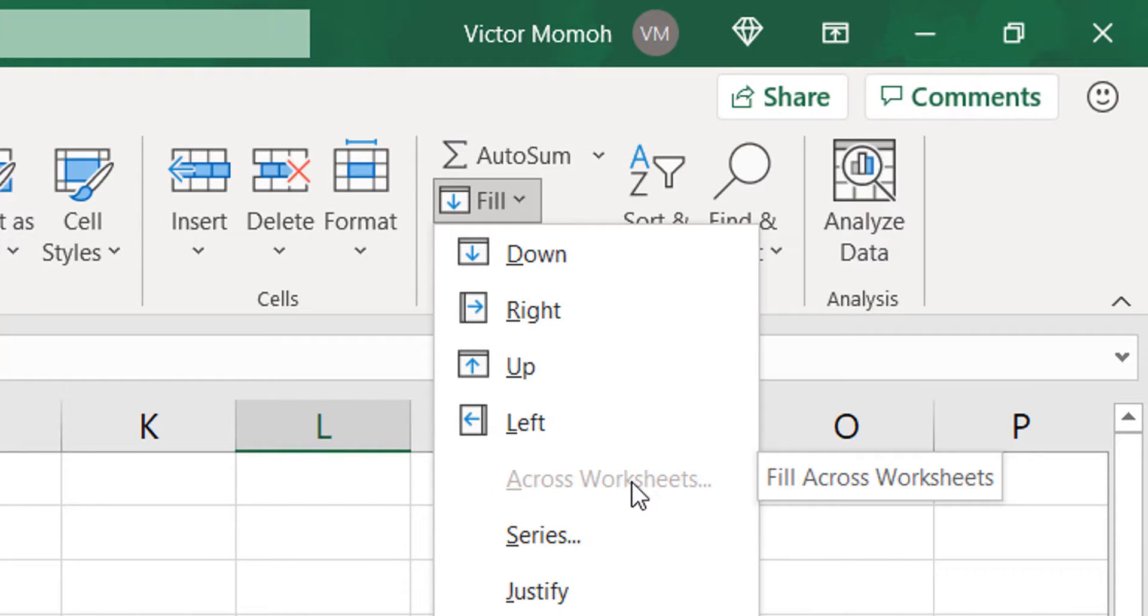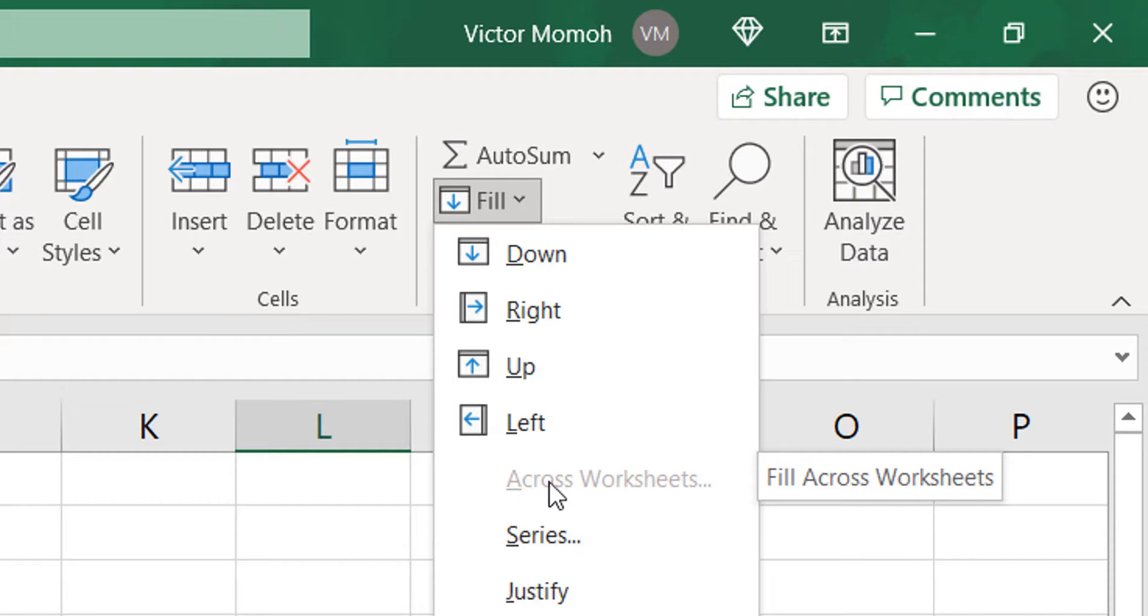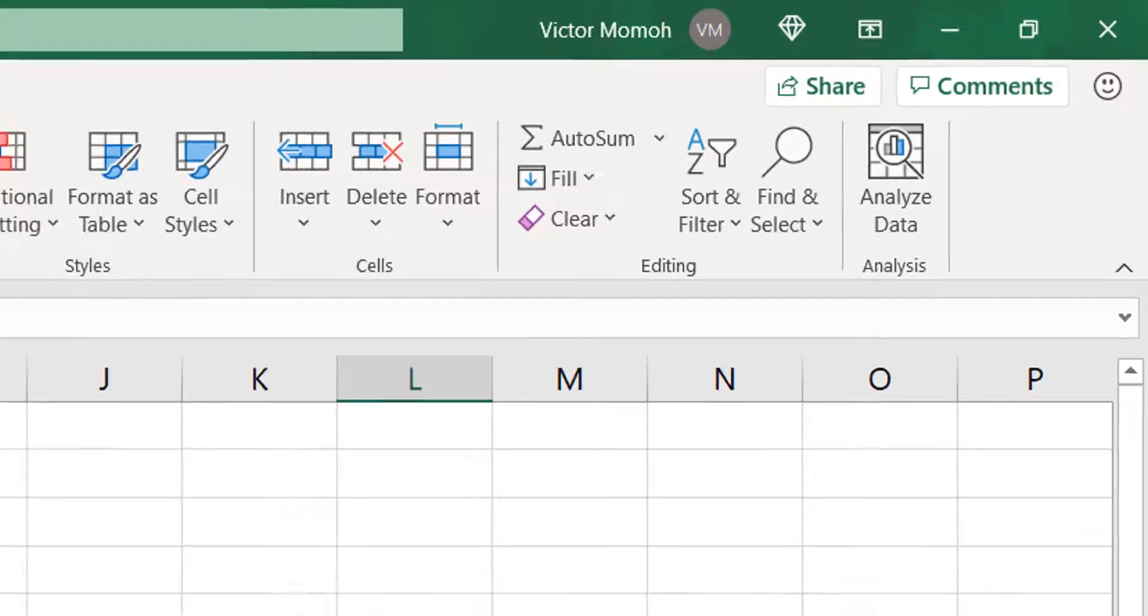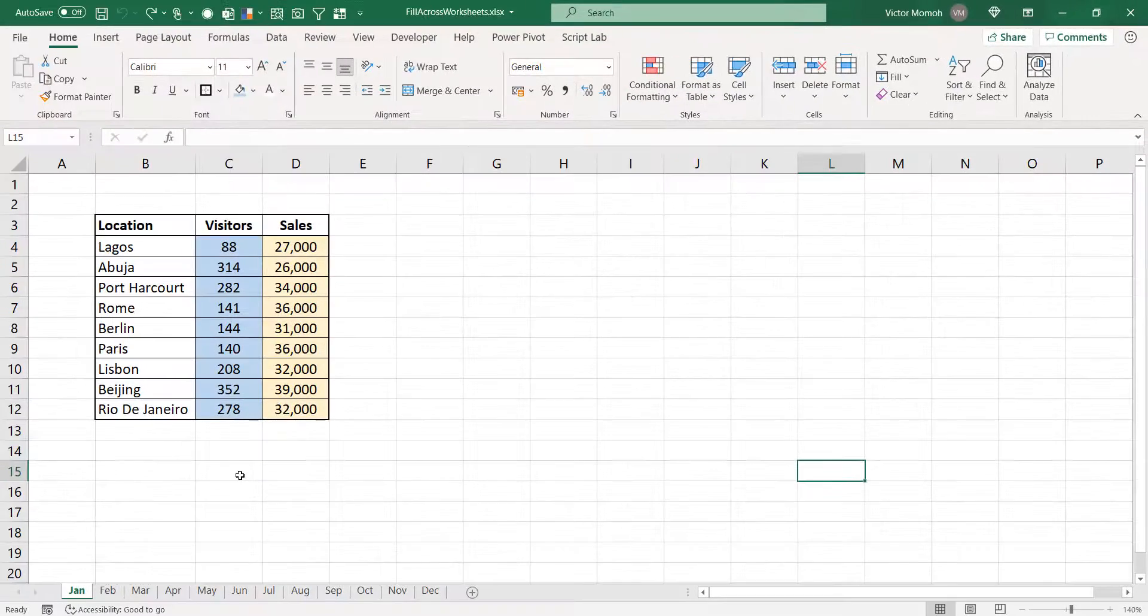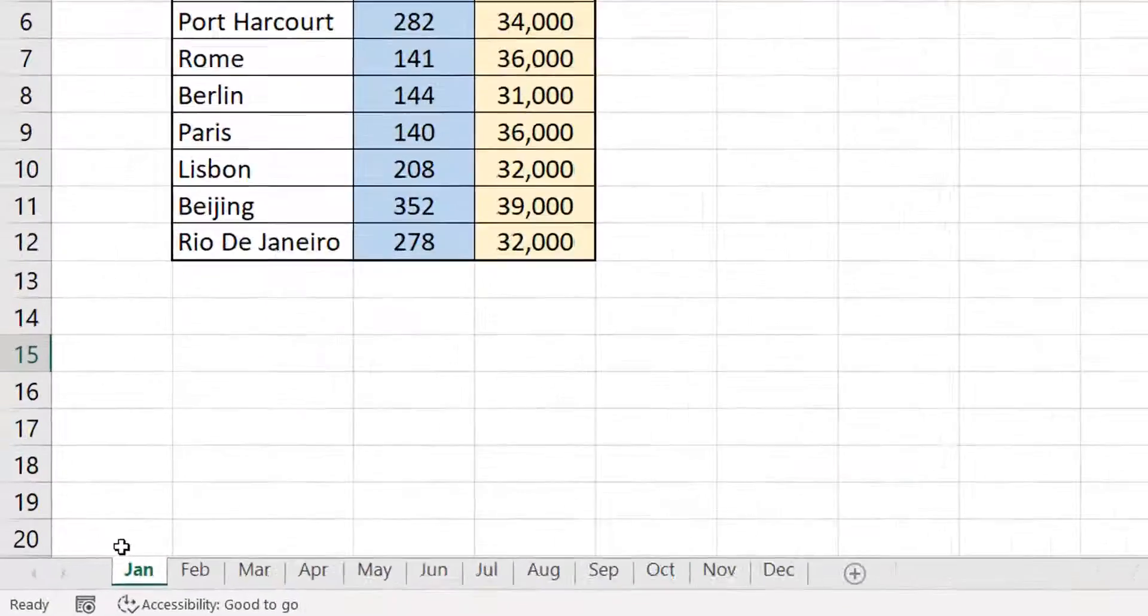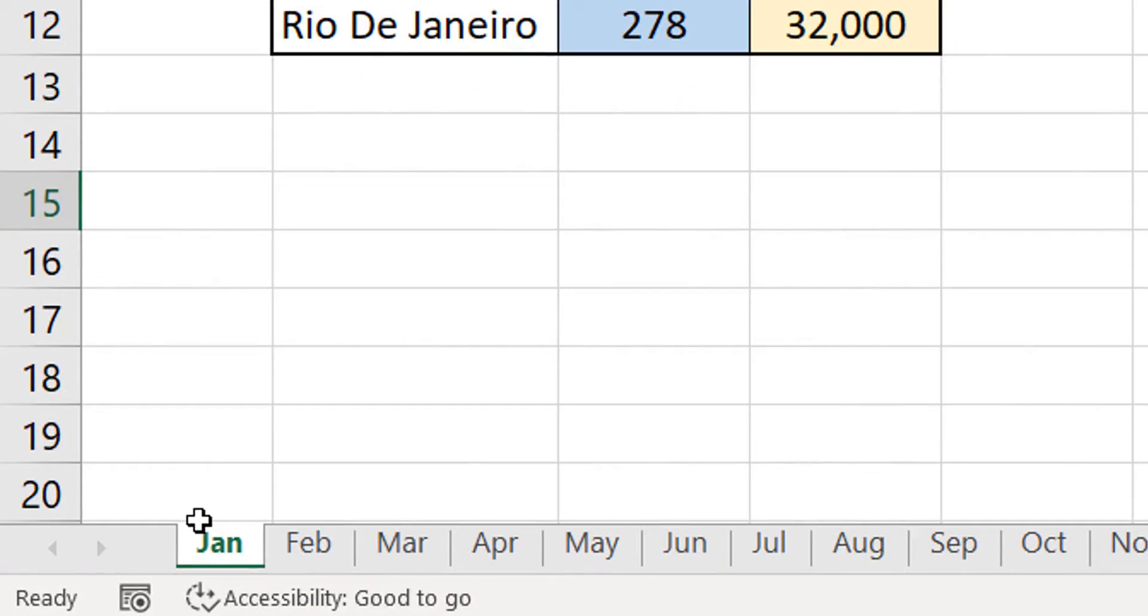So, for curious cats like myself, I wonder, so when do I use this? And why is it greyed out? Okay, so you are filling across worksheets. So, as long as you have one worksheet selected, that button is going to remain greyed out.